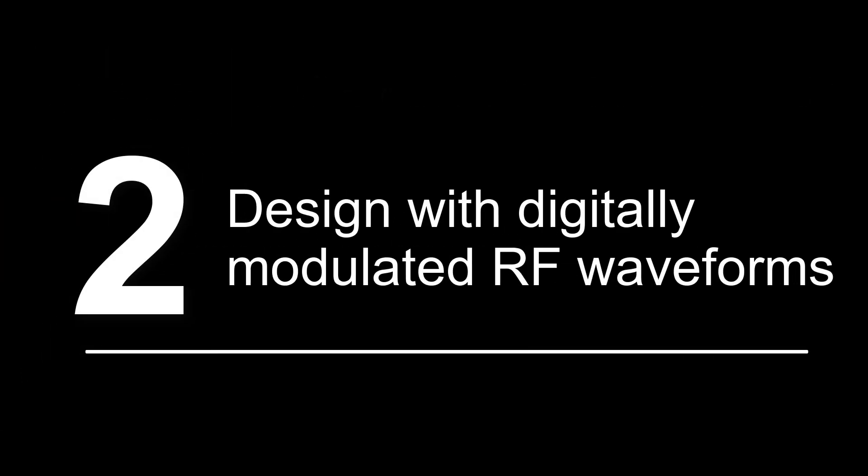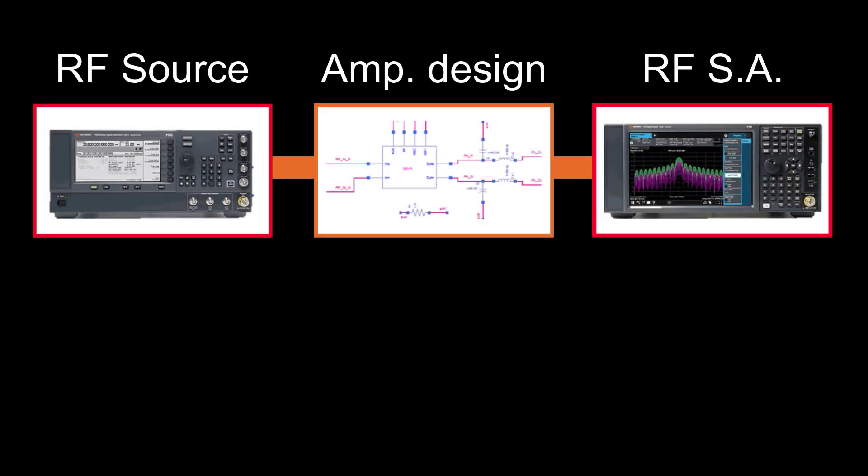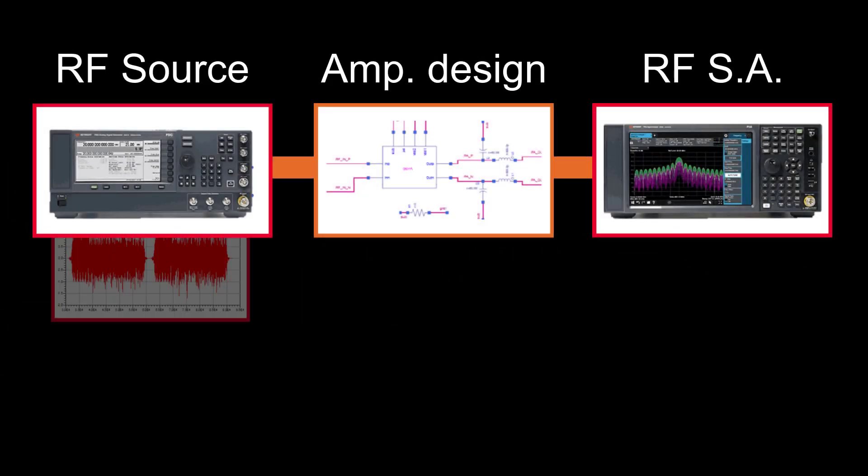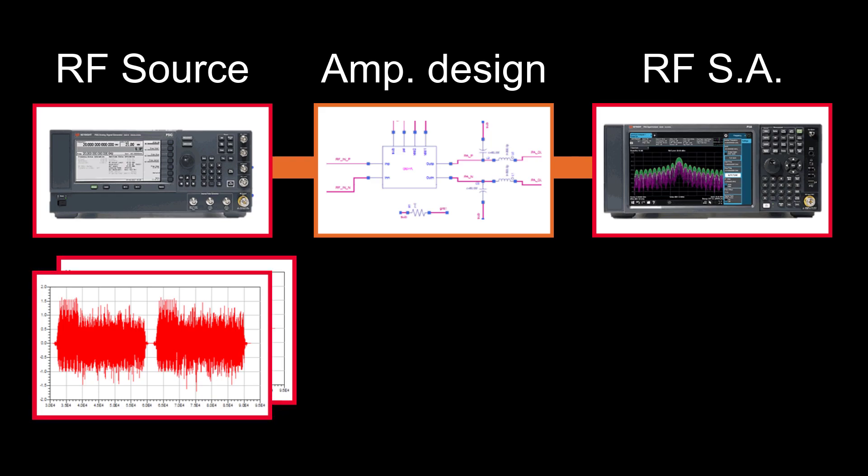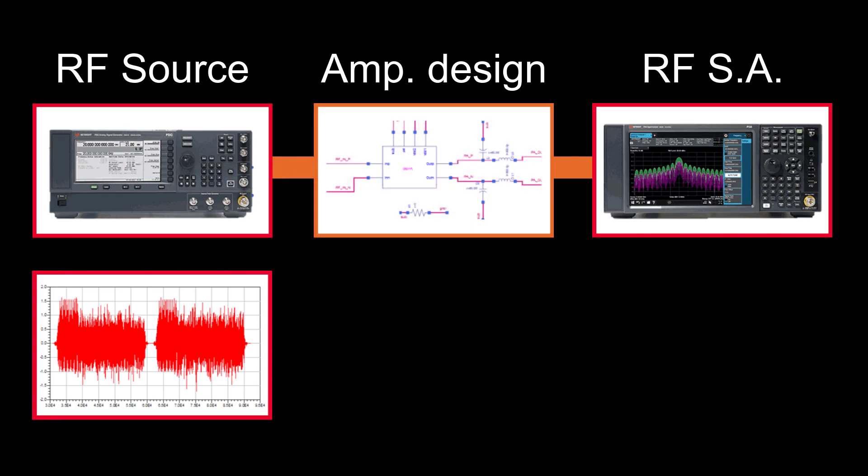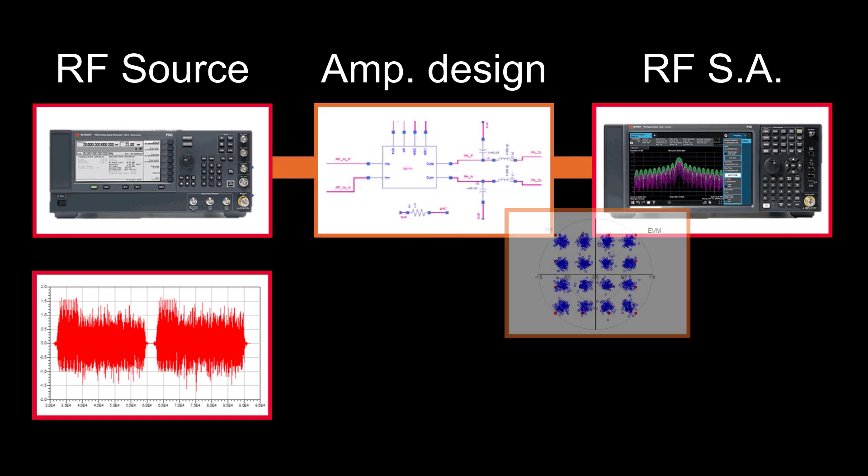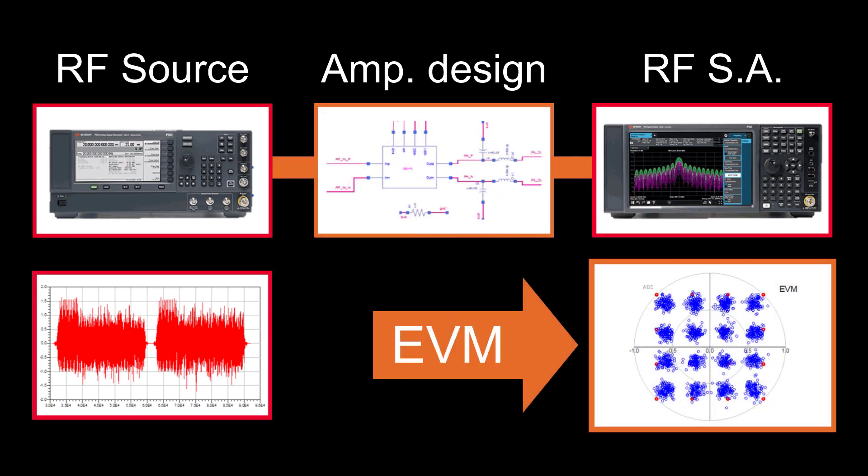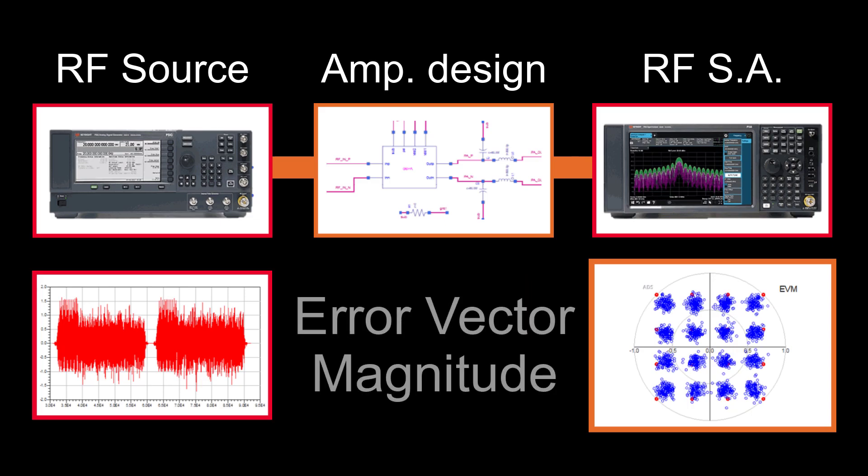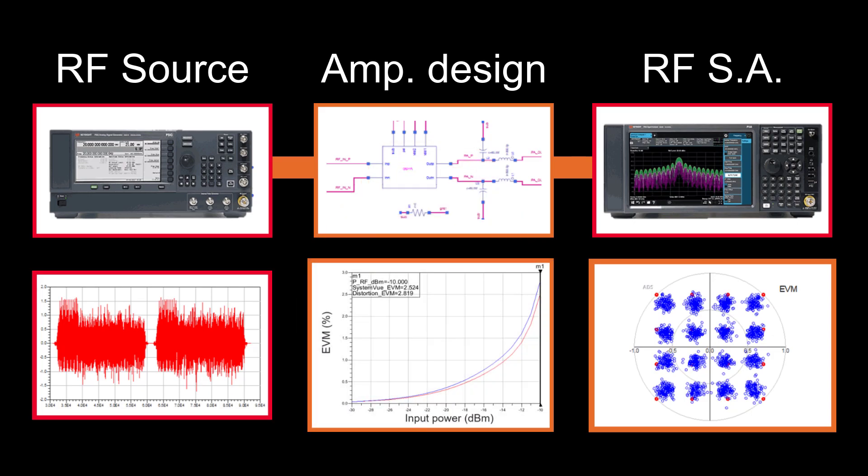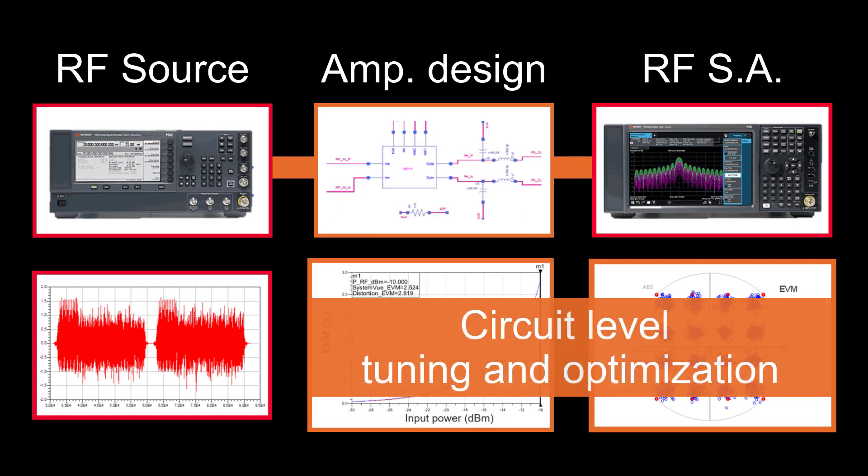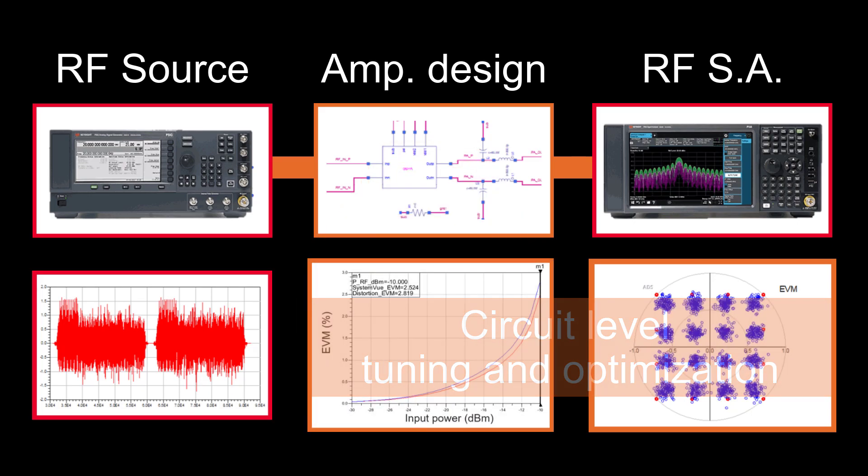Number two, design with digitally modulated RF waveforms. ADS provides instrument-grade modulated RF waveform source and analysis to produce EVM, the new figure of merit, error vector magnitude. Only ADS allows you to tune and optimize EVM at the circuit level during design.